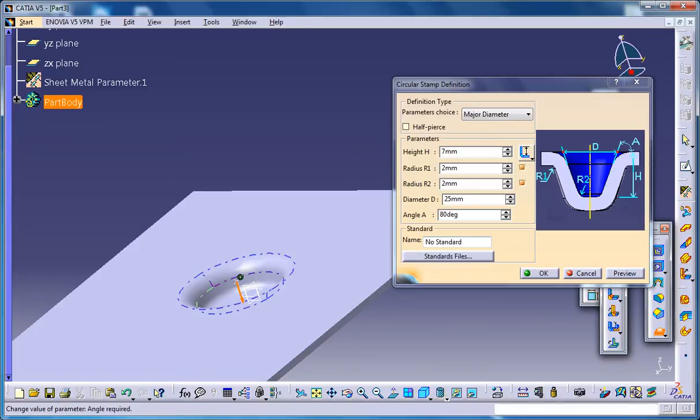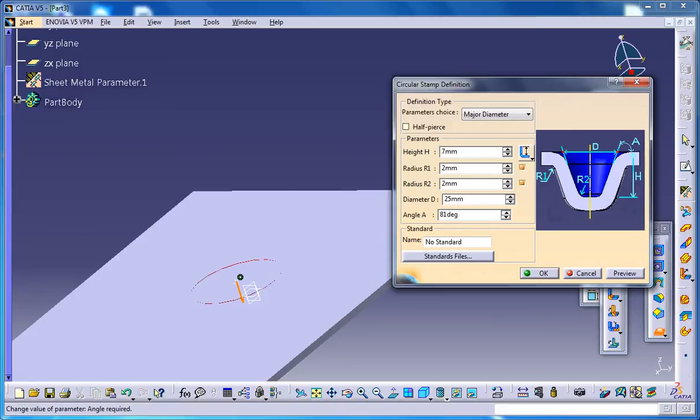You could increase or decrease the angle. So it's 80 degrees, you can increase it until 90. That's it, just go ahead and see how your circular stamp looks like.